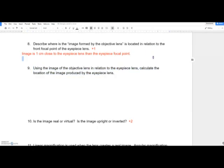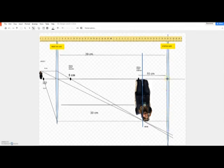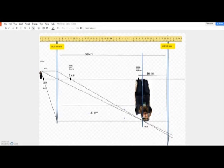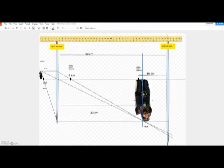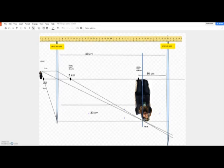Question nine asks us to calculate where the new image will appear. I'm going to use this magnified image of Brooklyn as my new object for the eyepiece lens — basically doing the same thing again: how much bigger can this lens make this thing? I'm going to double the bigness of the original object.